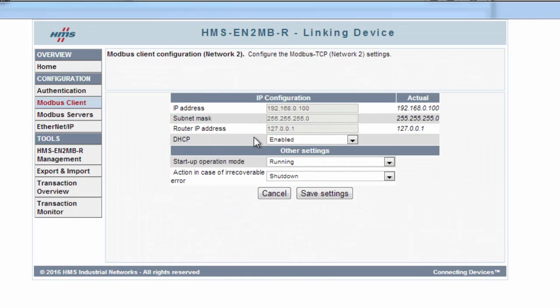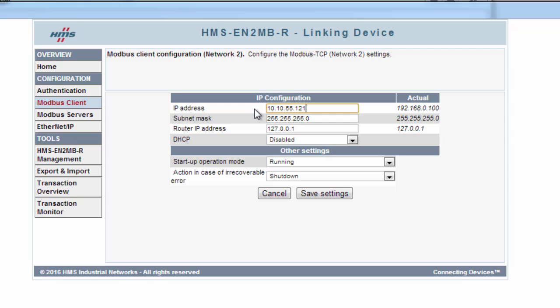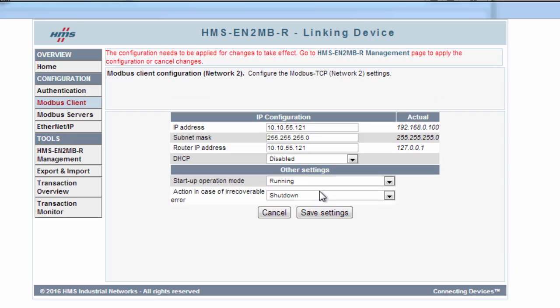I do not want to use DHCP since I want to assign my own IP address to the Modbus client. So I type in 10.10.55.121. I also write the same IP address into the router IP address. I click Save and can then go on to the Modbus Servers or Slaves to use another terminology.